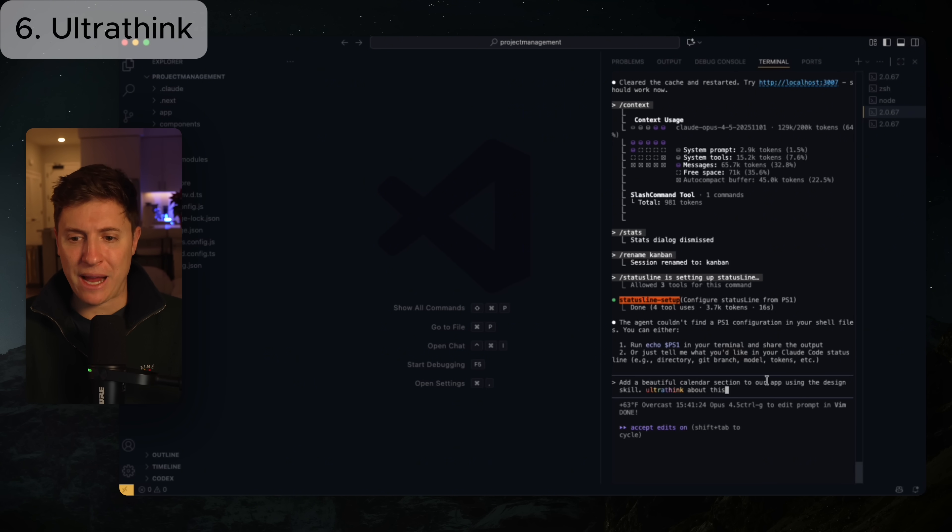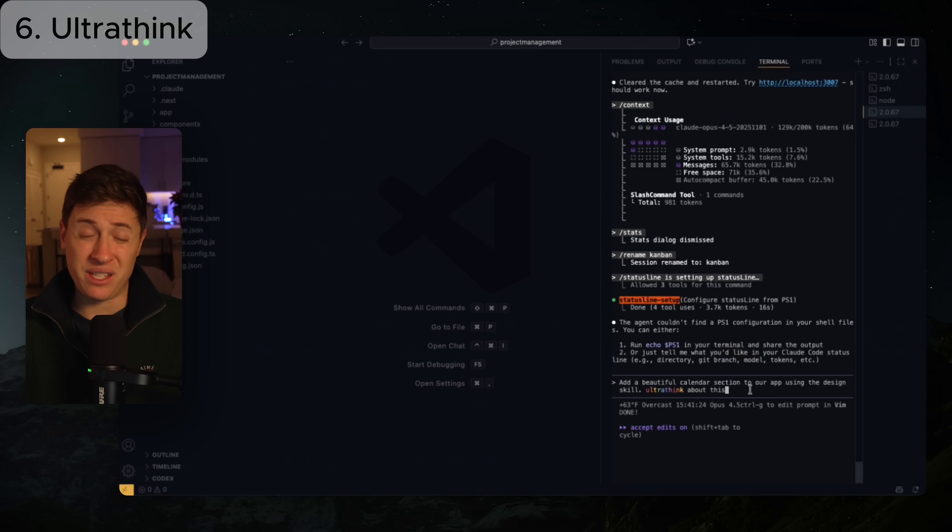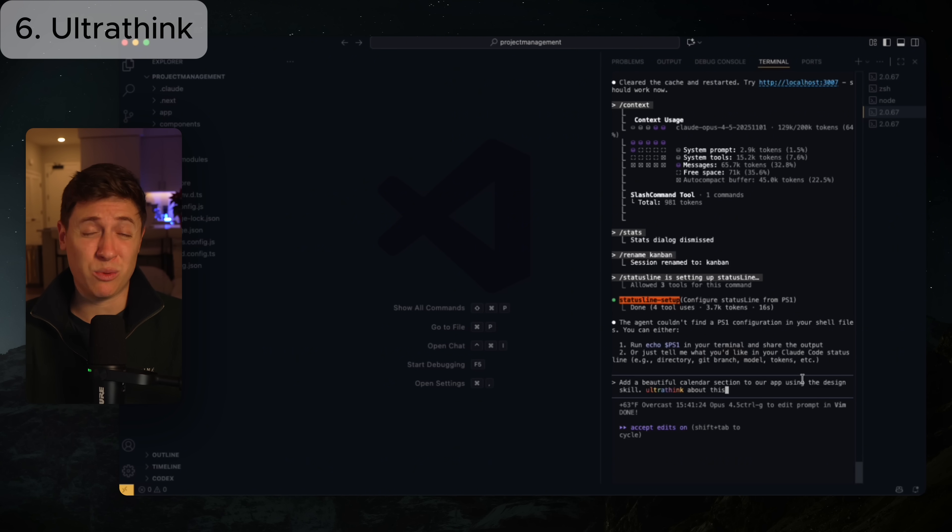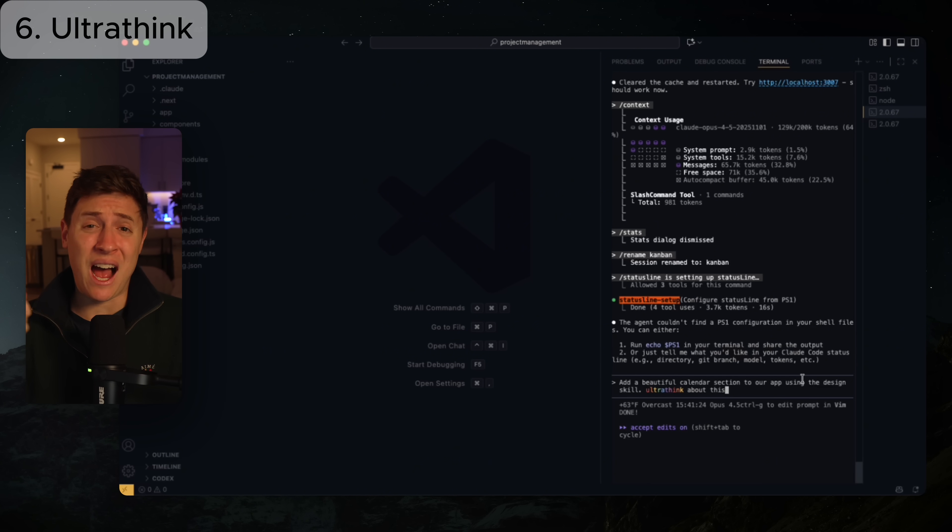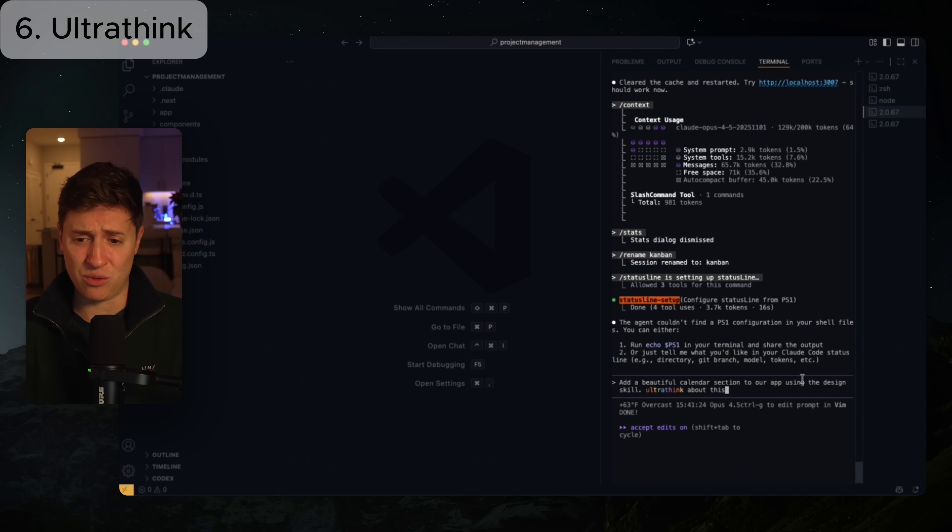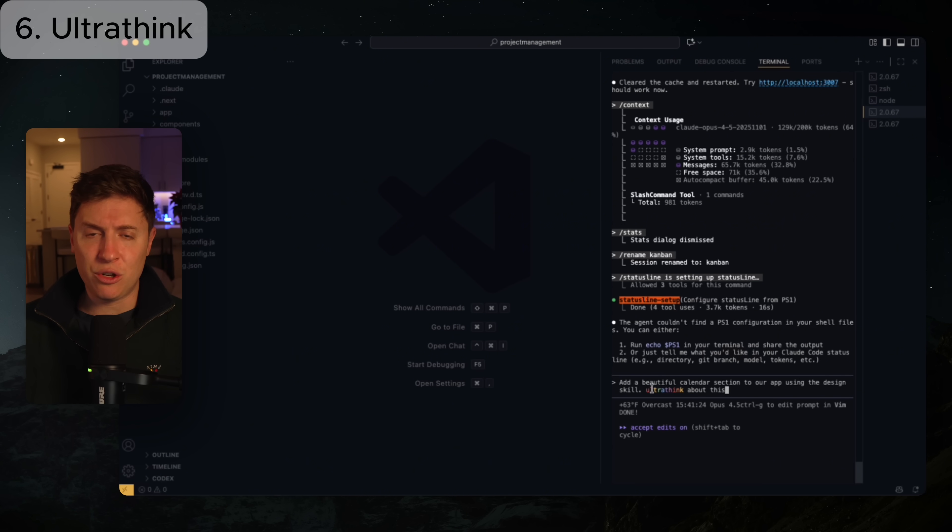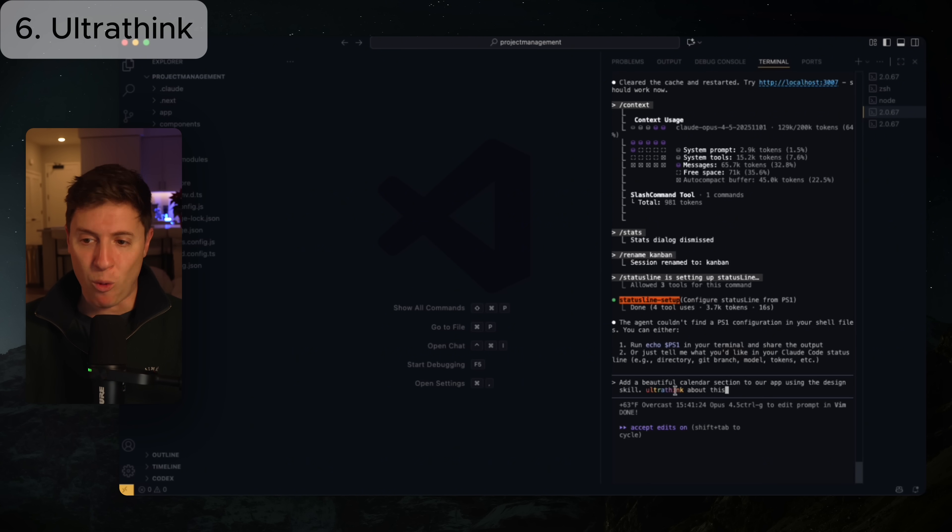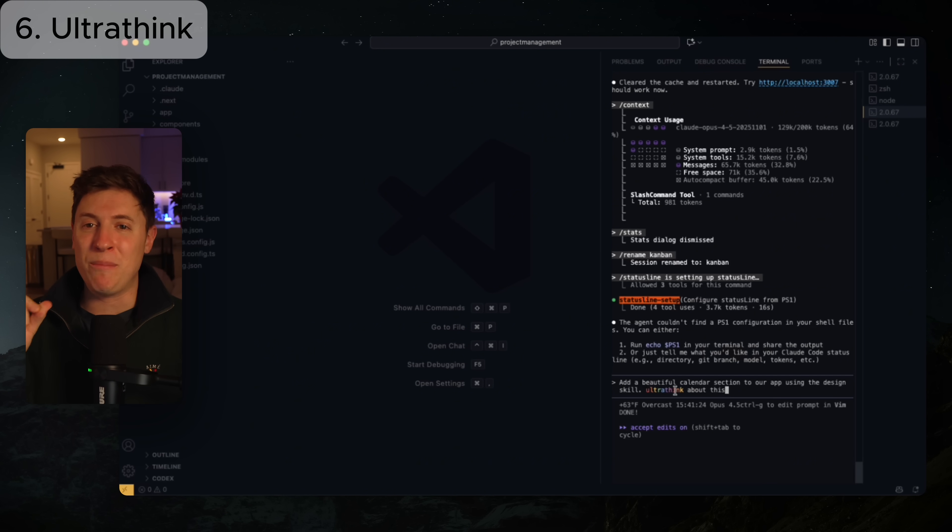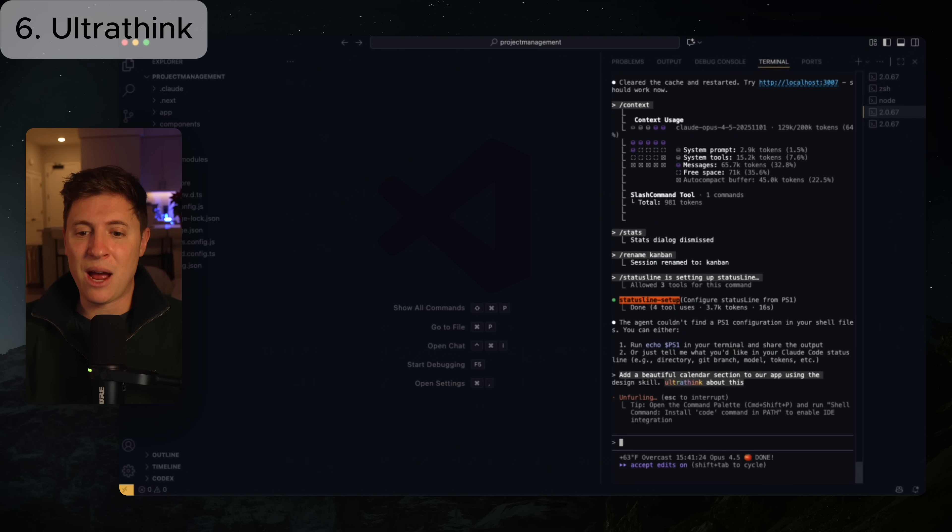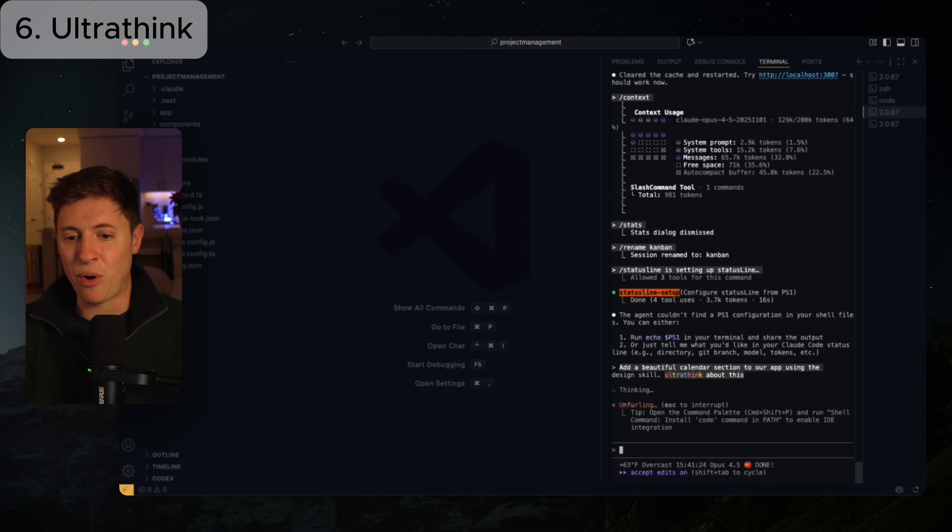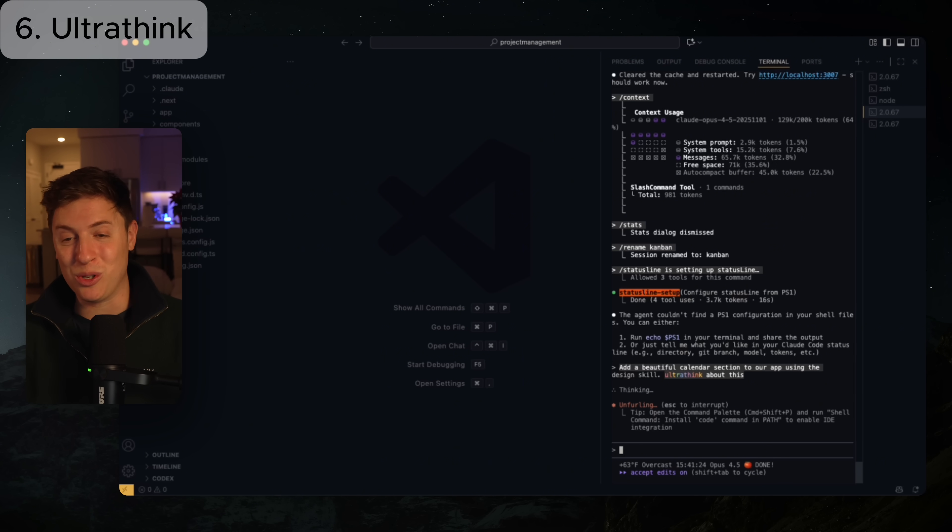So I said, add a beautiful calendar section to our app using the design skill. UltraThink about this. And for the record, if you don't have the design skill yet, I'll put a link down below. You need to install the Claude design skill. I'm thinking about doing an entire video dedicated to Claude skills. If you want that, let me know down in the replies as well. But the key here is I said UltraThink and as you can see, they put in like the rainbow colors. All you need to do in any of your messages is type the term UltraThink and it will force Claude code to think very, very hard about what it's doing and put more effort in the creation.